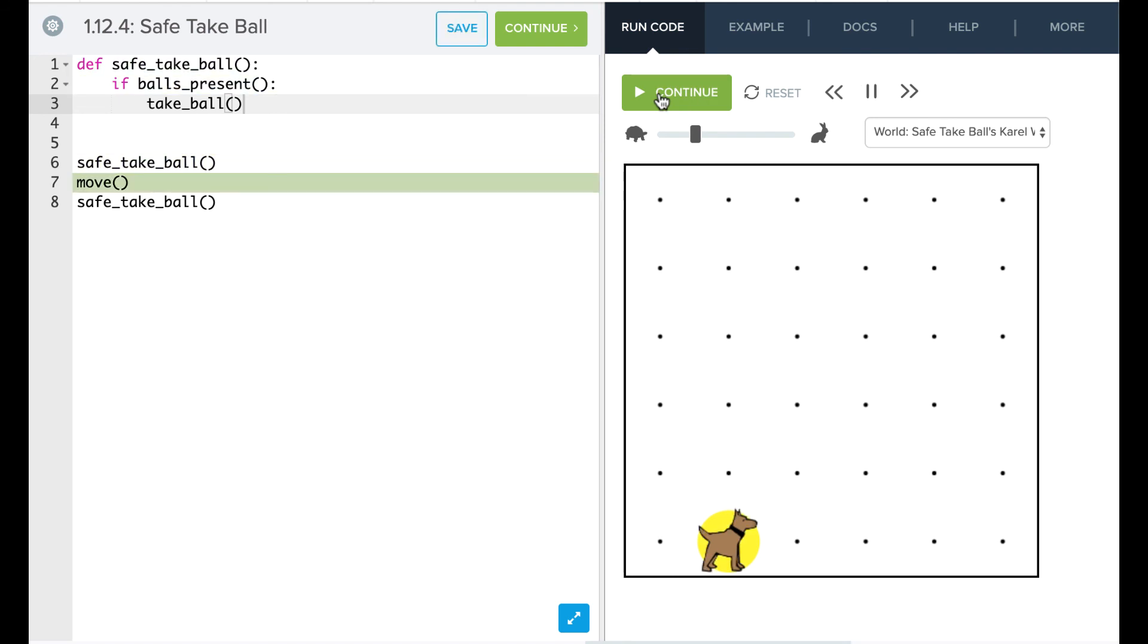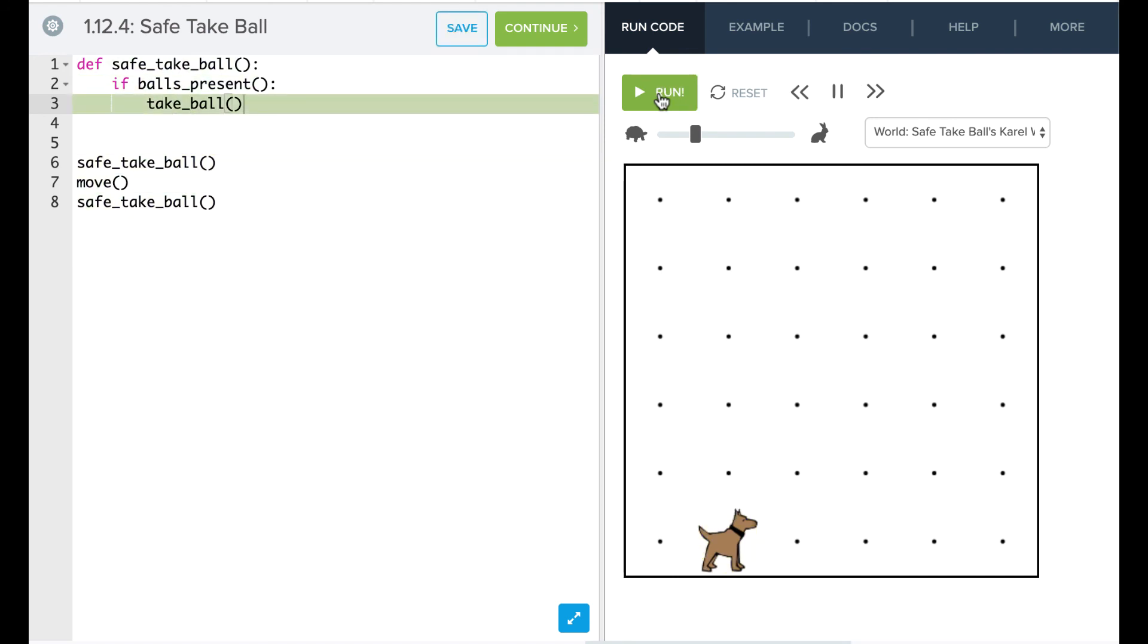So now it says no ball there, but then here there is a ball and it picks up that ball. So that's it. Now it's your turn to play around.